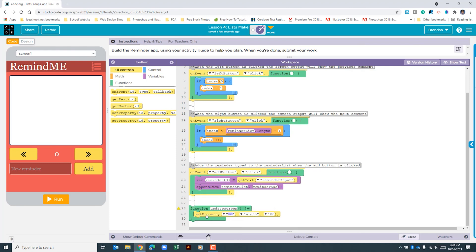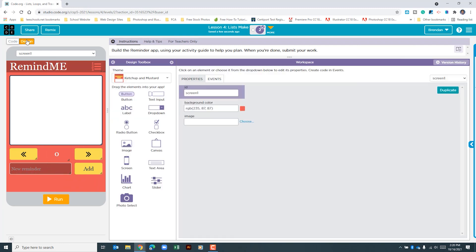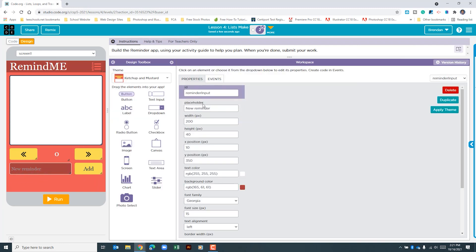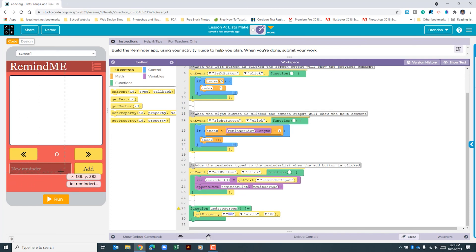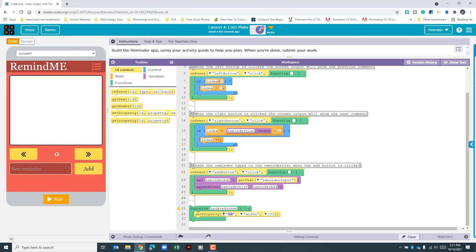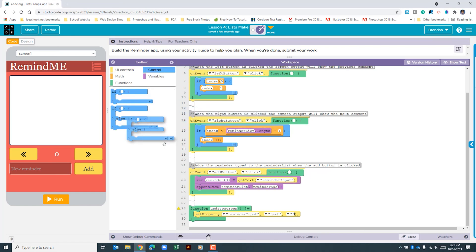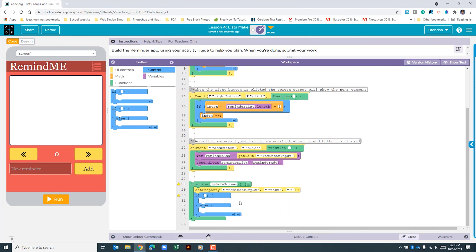The first thing we want to do in updateScreen is set the property of reminder input to be empty. In design view, clicking the input shows a placeholder text 'new reminder' — we don't want to replace the placeholder, but we do want the app to clear the typed text when the user clicks add. So we'll use 'set property' with an empty string — just two quote marks with no space. Next we'll use an if/else to fill out the rest of this function.